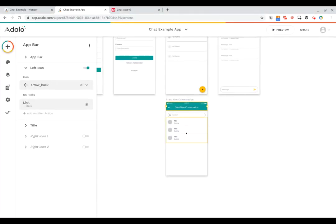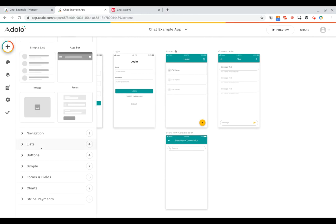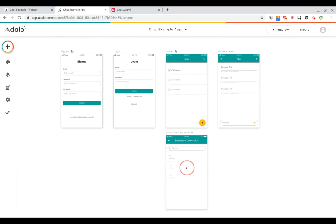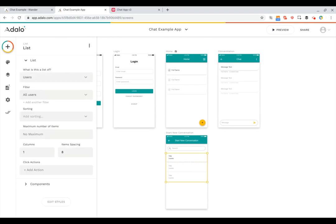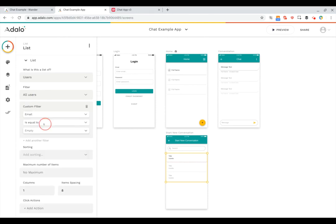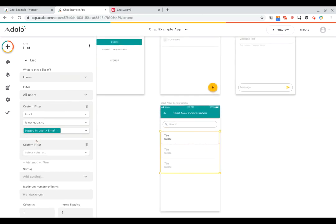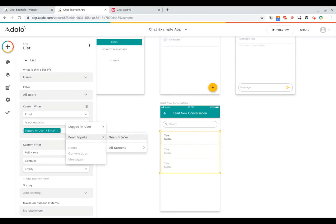We'll replace the default list with a custom list — this will be a list of users, since we need to pick which user to start a new conversation with. We add a filter so the logged-in user doesn't see themselves: email address not equal to logged-in user's email, since you wouldn't need to start a conversation with yourself. We also add another filter so the search box works — full name matches what the user types into the search term input.